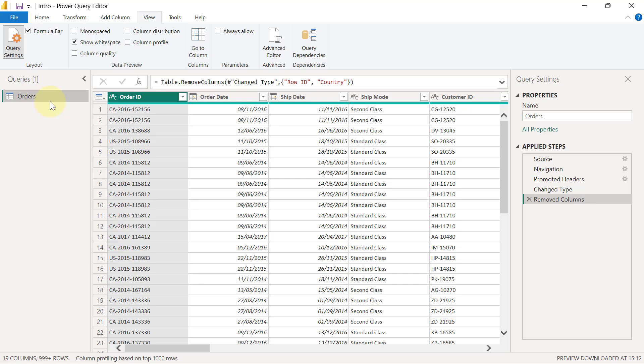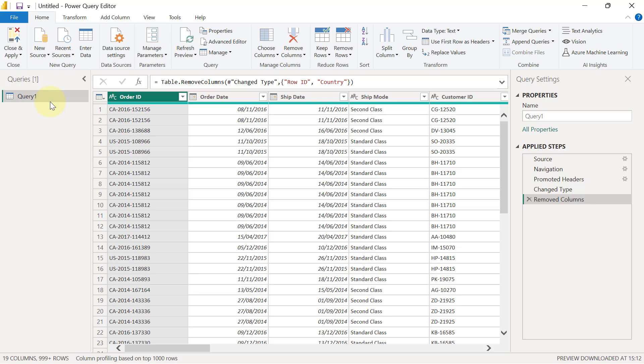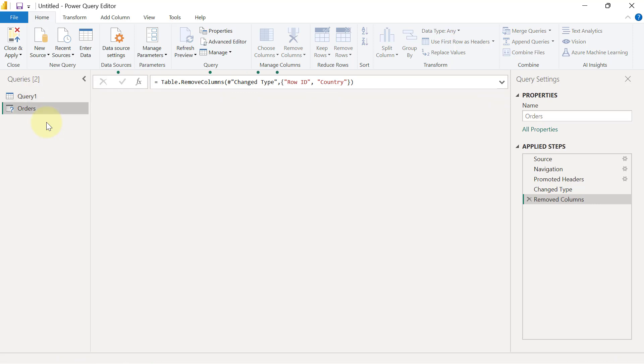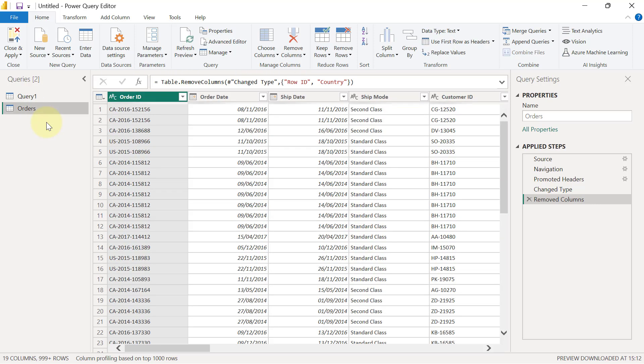I will go back to my new file, and I'm going to right-click within the Queries panel, just any empty place within this panel is where I will right-click, and I'm going to select Paste. And as you can see, lazy ways are always cool.